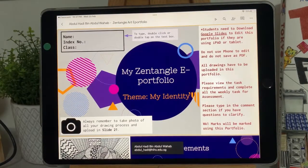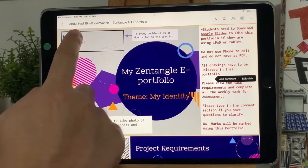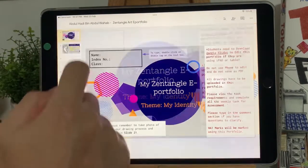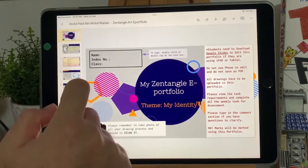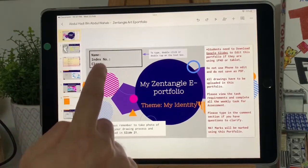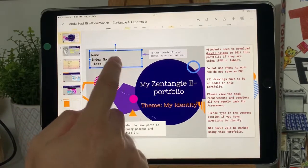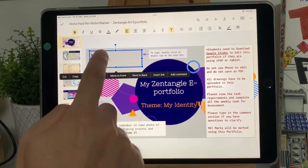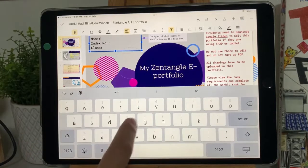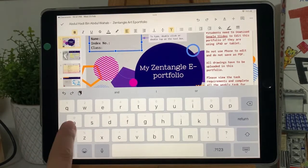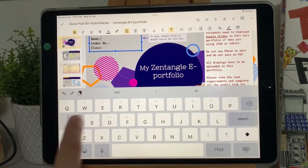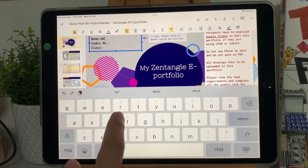Let's add your name. Double tap on the box with the word 'name' so that you can edit. Double tap again on the box. Now you can type in your name, index number, and class into the box.